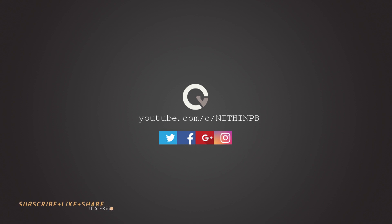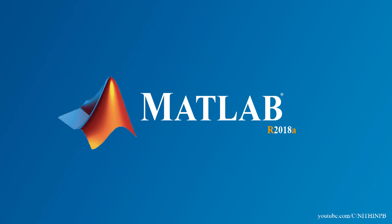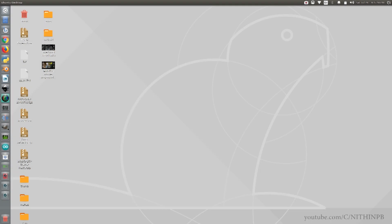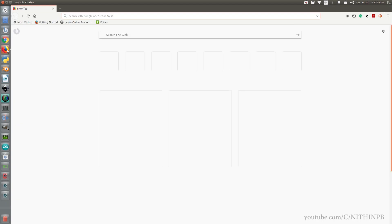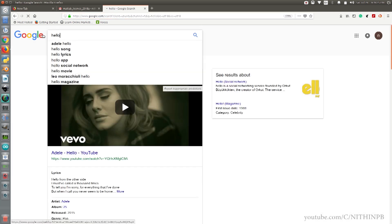Hello everyone, welcome back to another tutorial. Today we are going to discuss installing the latest MATLAB 2018a. Let's get started — open any web browser and go to the MathWorks website. The link is provided in the description.